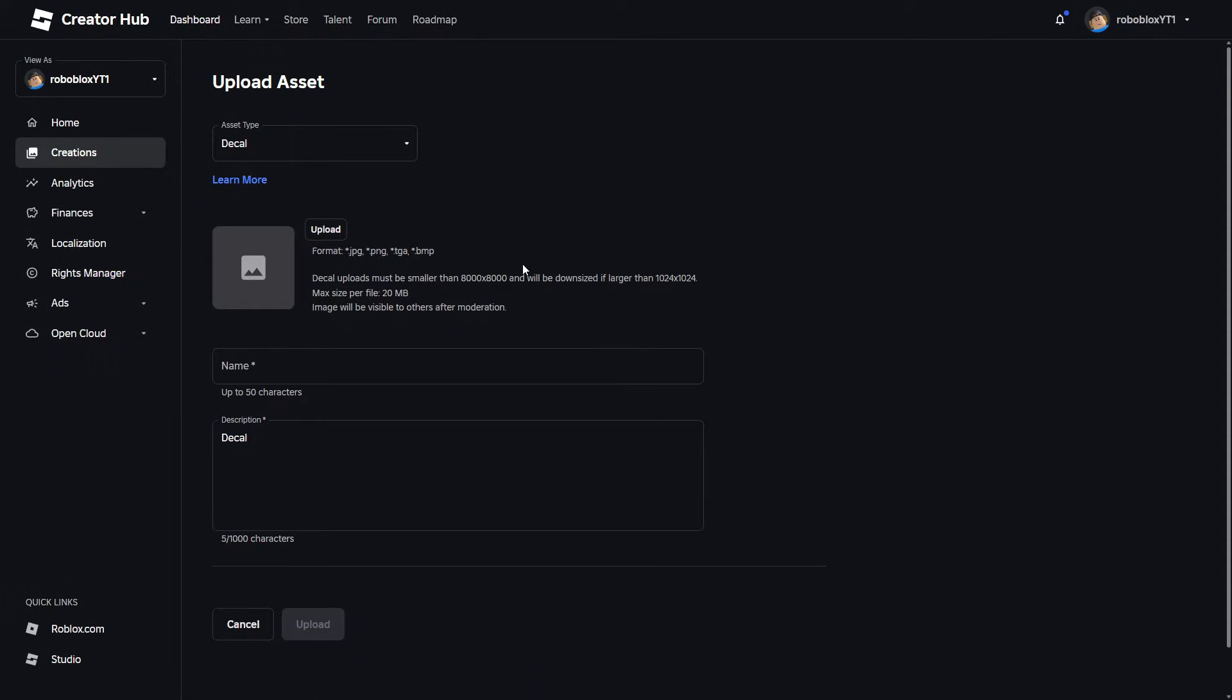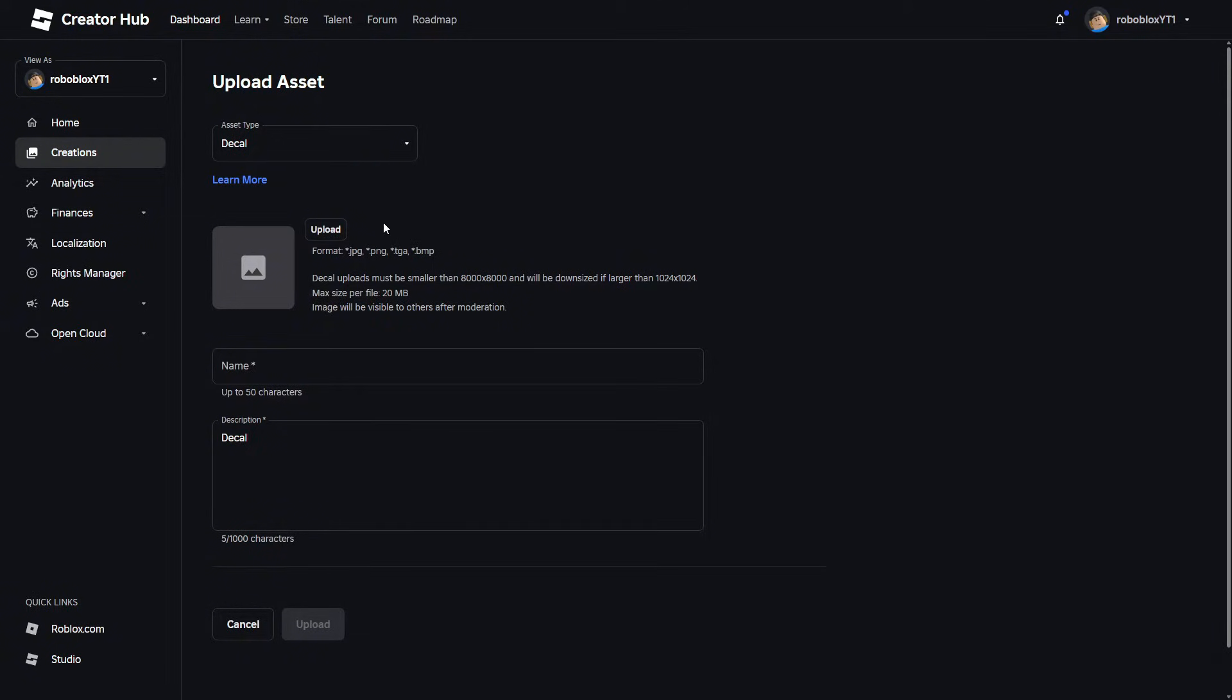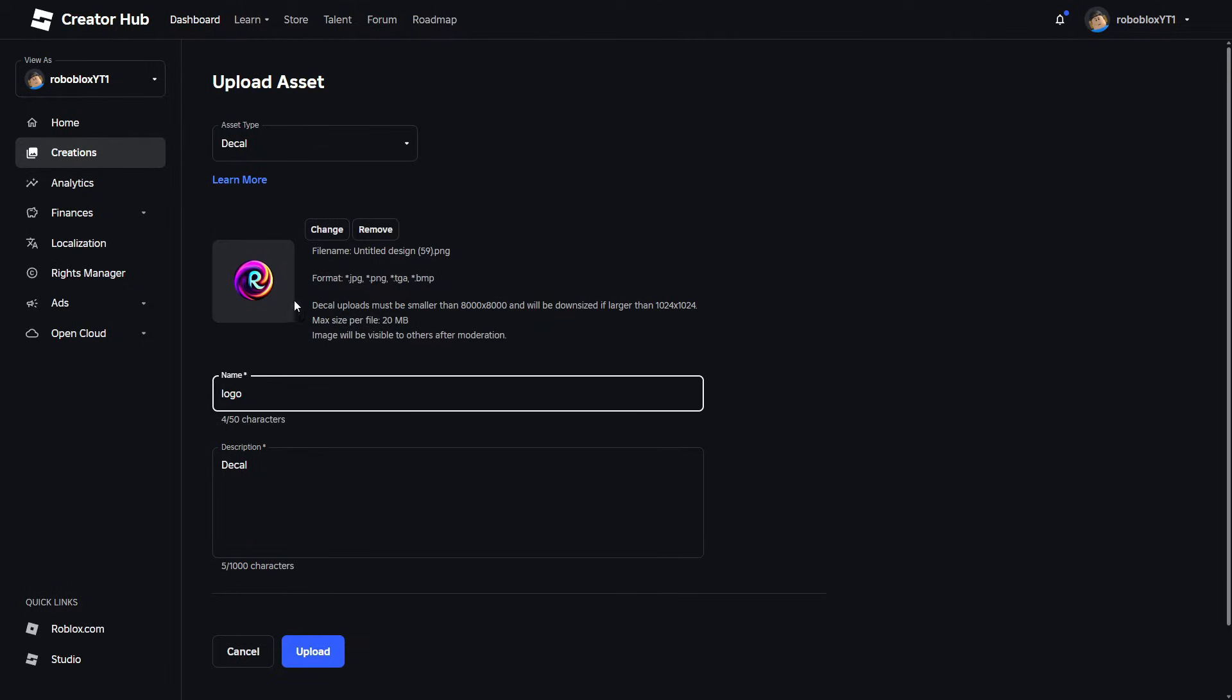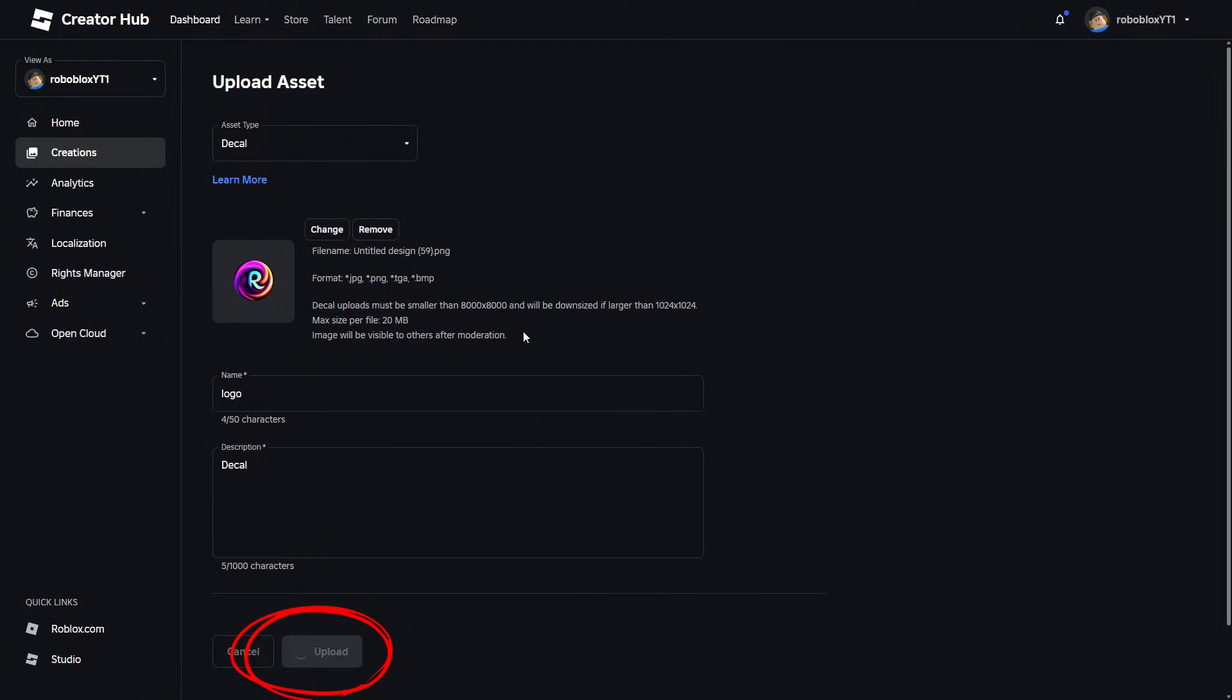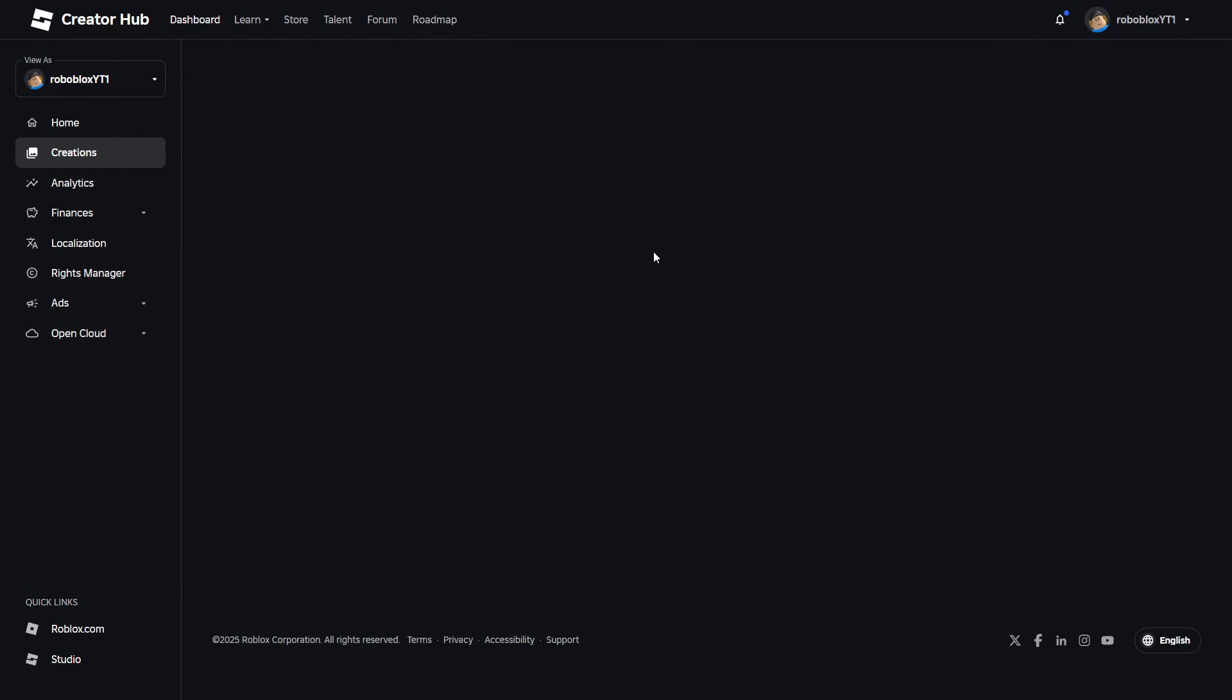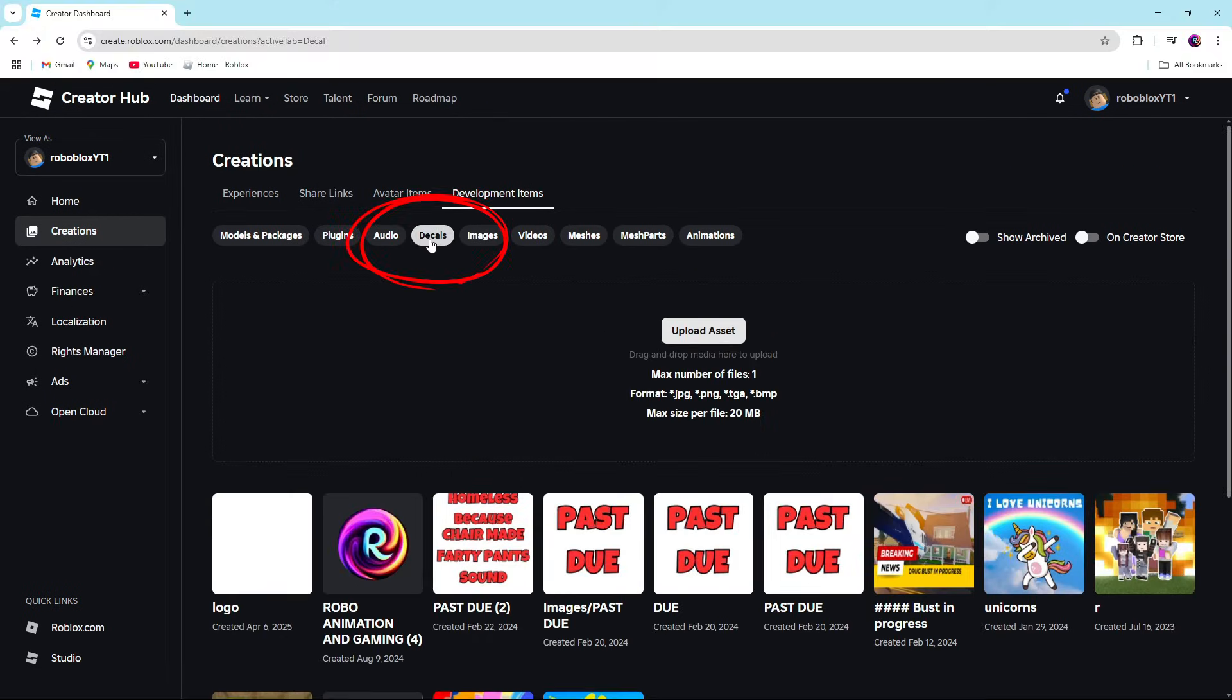Once you click on upload asset guys, it'll take you to the upload asset page where we're going to want to upload from our computer a decal that we want to use. So we're just going to use my channel logo. Remember, you guys can use whatever you want. We're going to upload that. It might take a little bit to upload and get past the mods guys, depending on what your picture is.